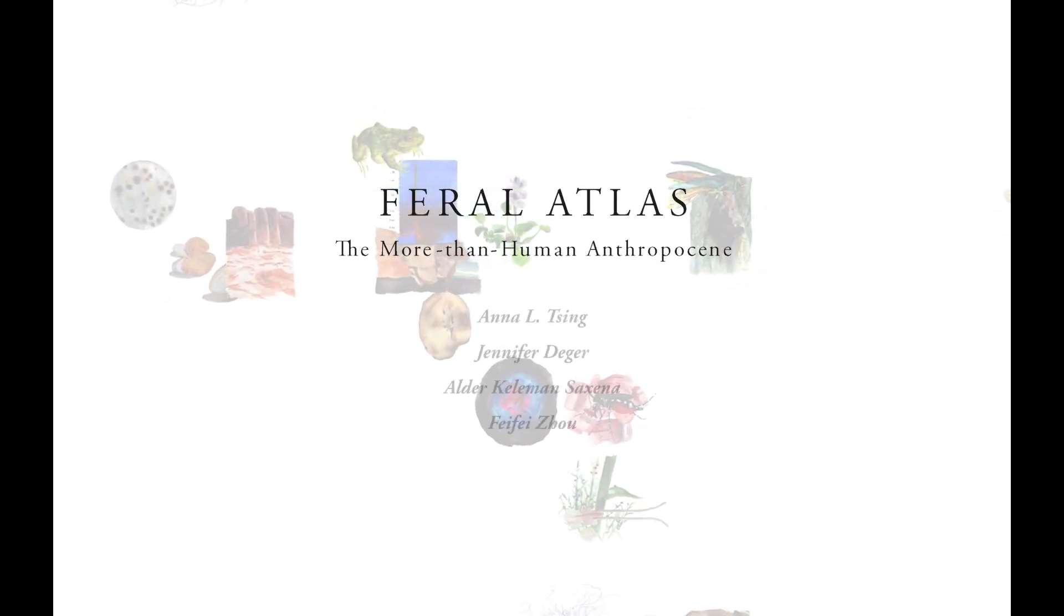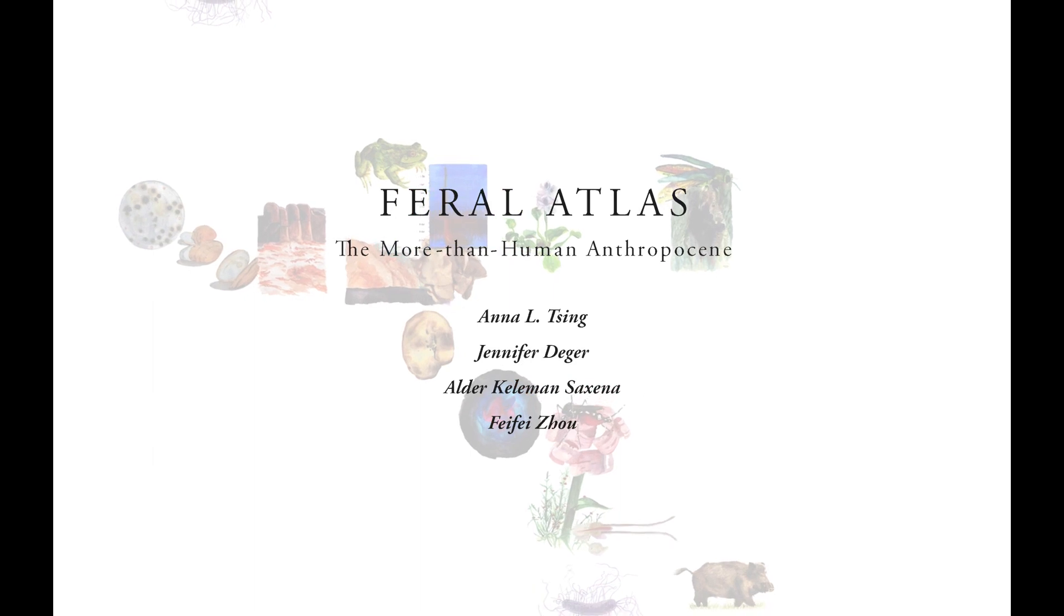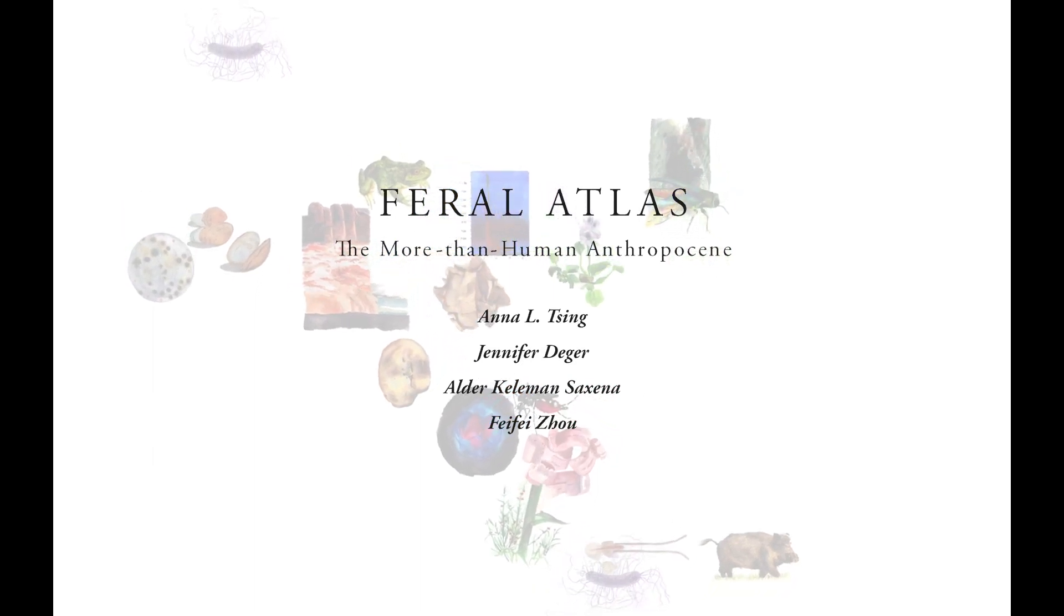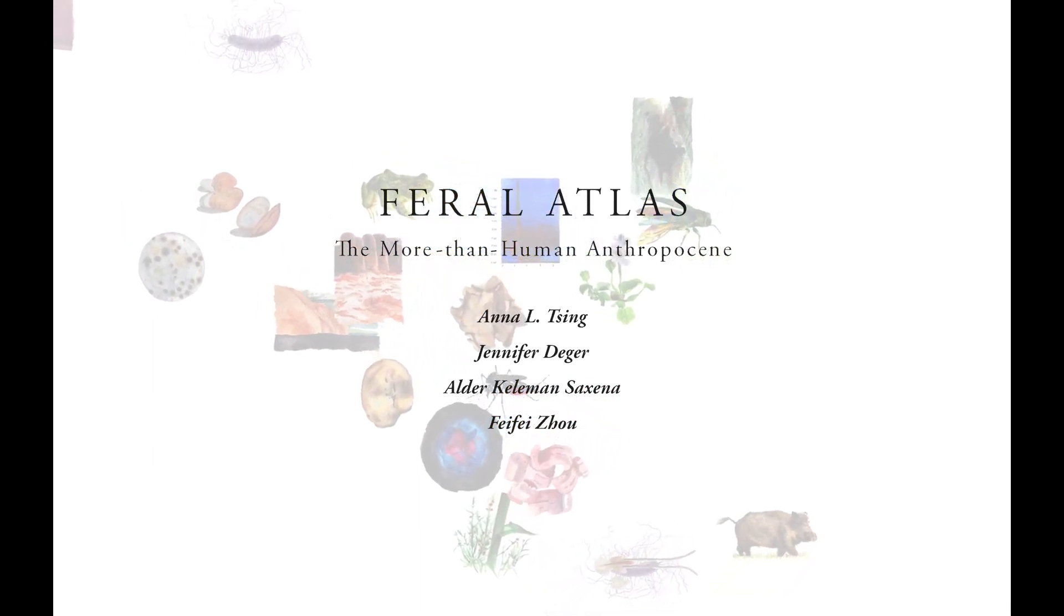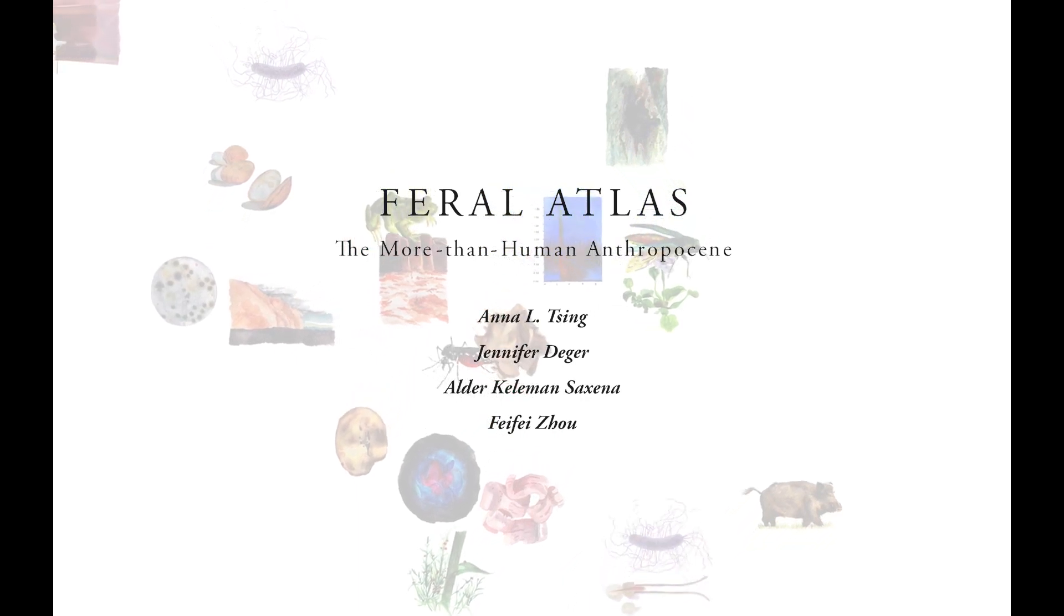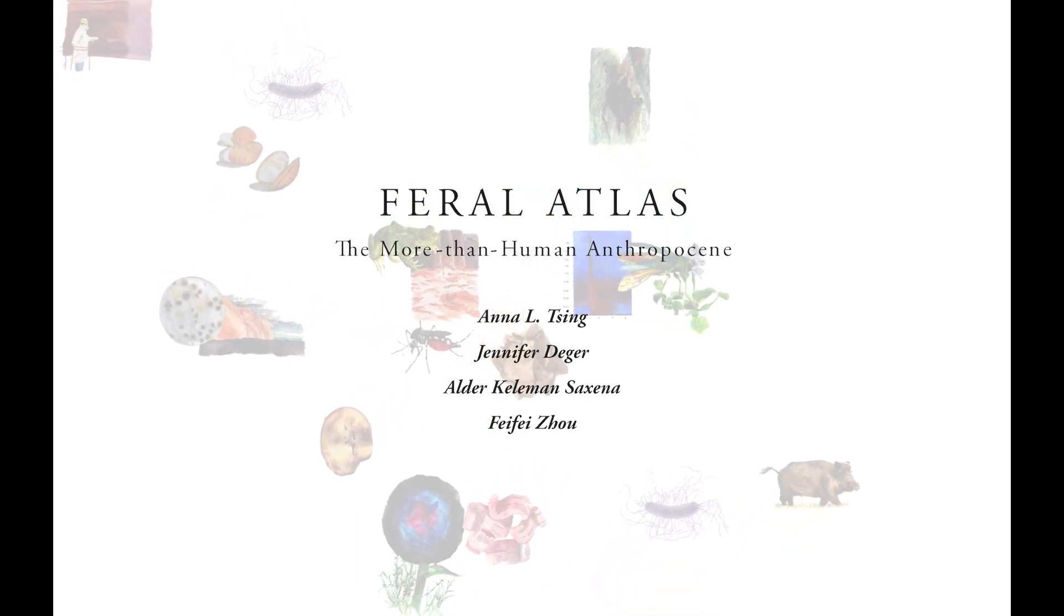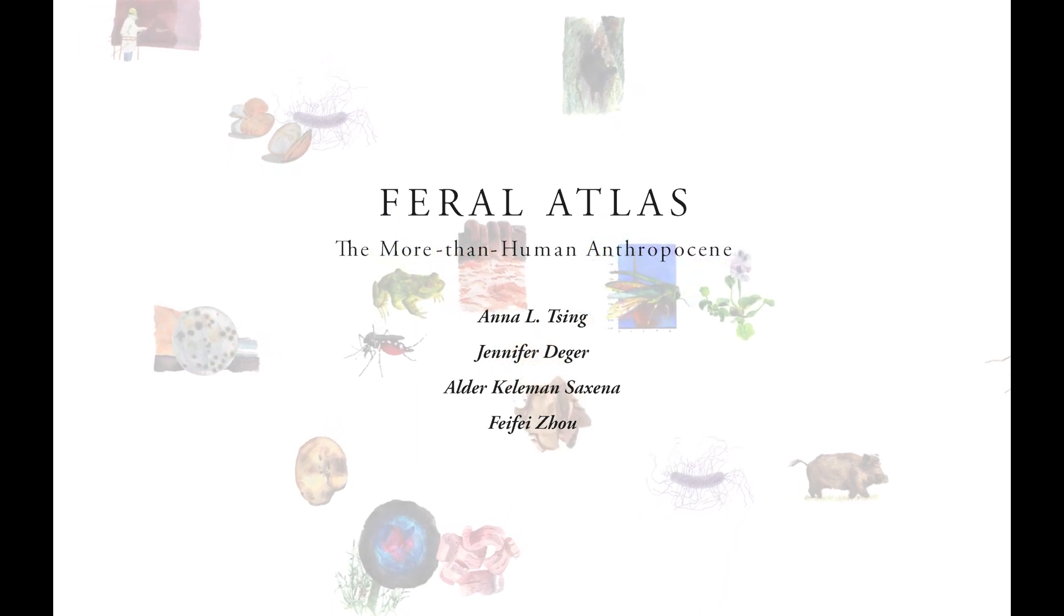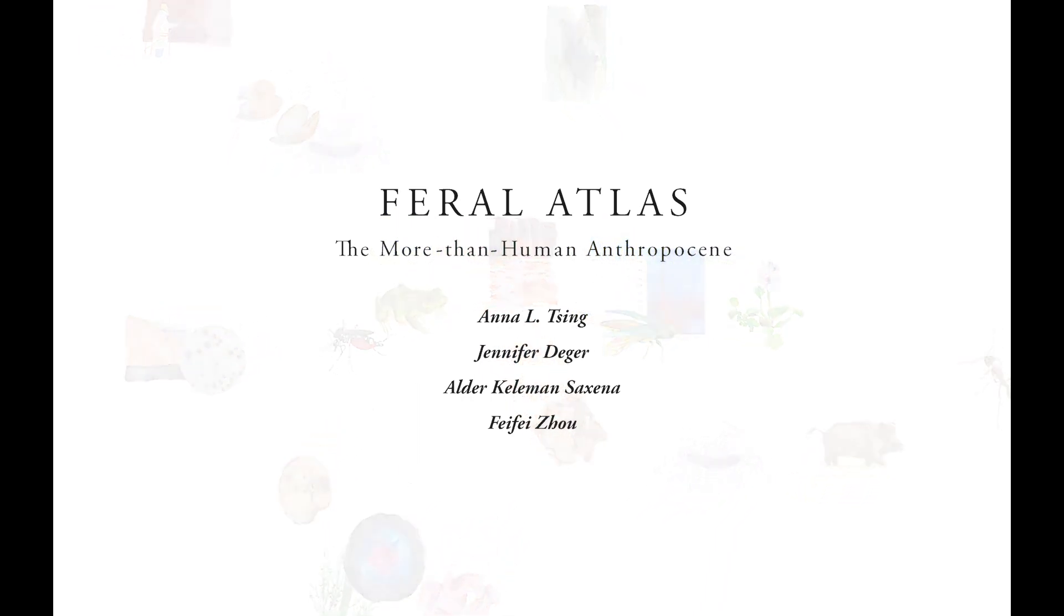Hello, I'm Jennifer Deager. I'm one of the curators of Feral Atlas, the more-than-human Anthropocene. Feral Atlas is a transdisciplinary exploration of Anthropocene worlds. It's a work of online scholarship that seeks to be at once playful and political, while remaining insistently attuned to more-than-human histories.